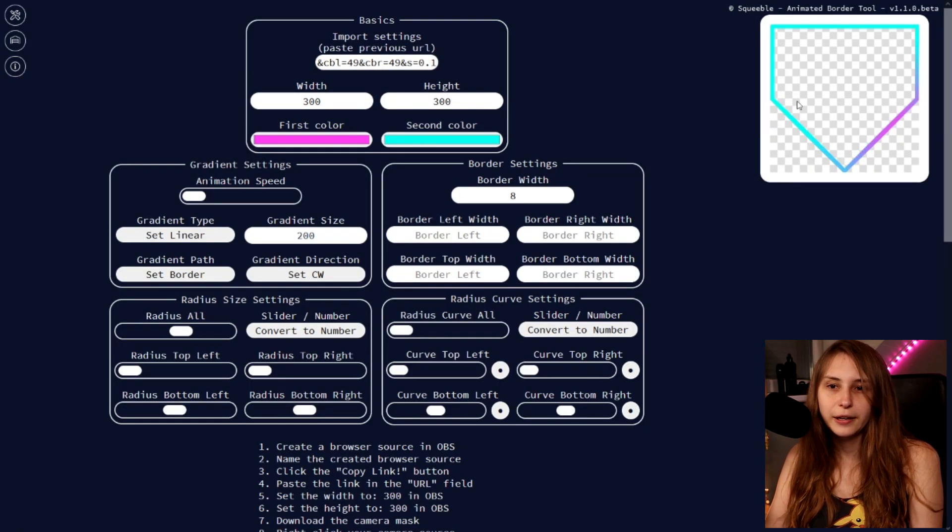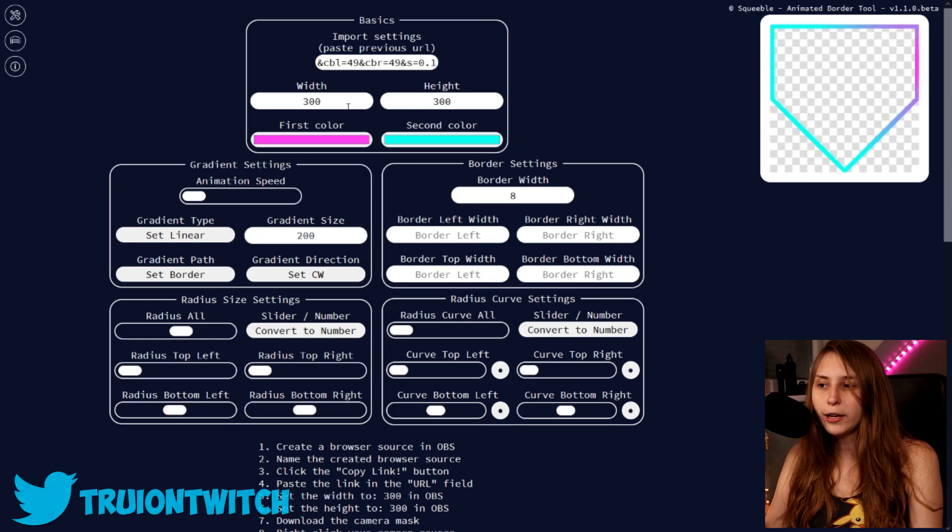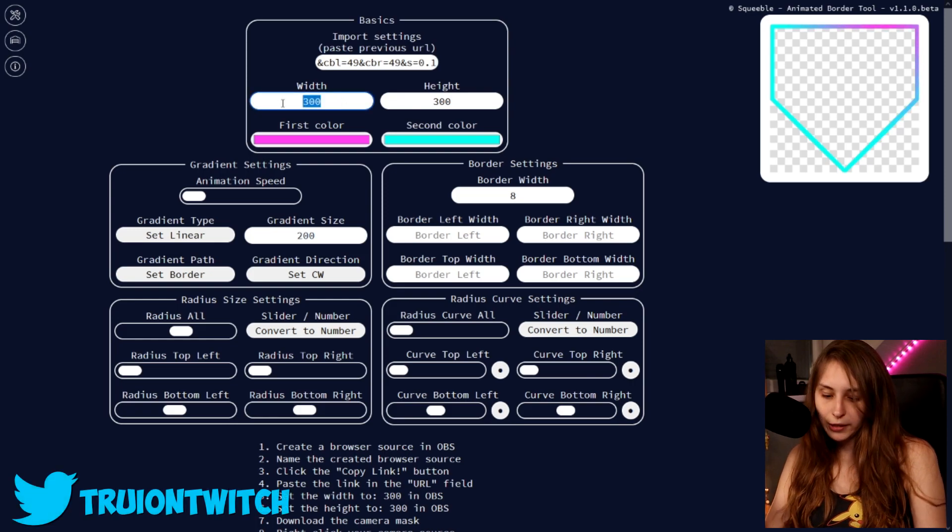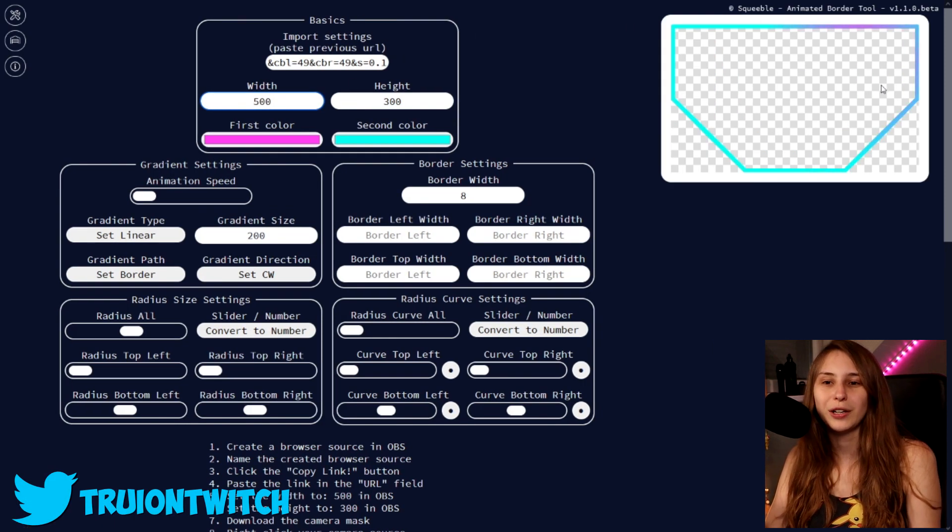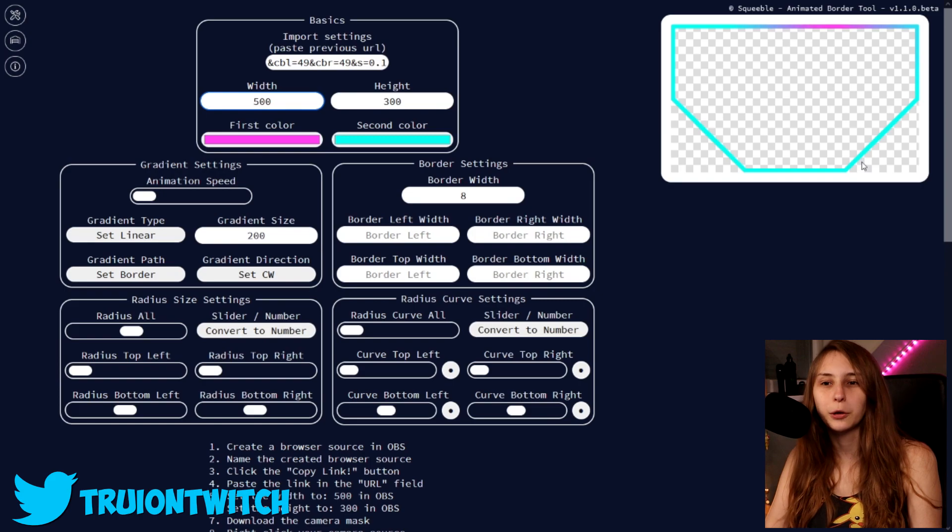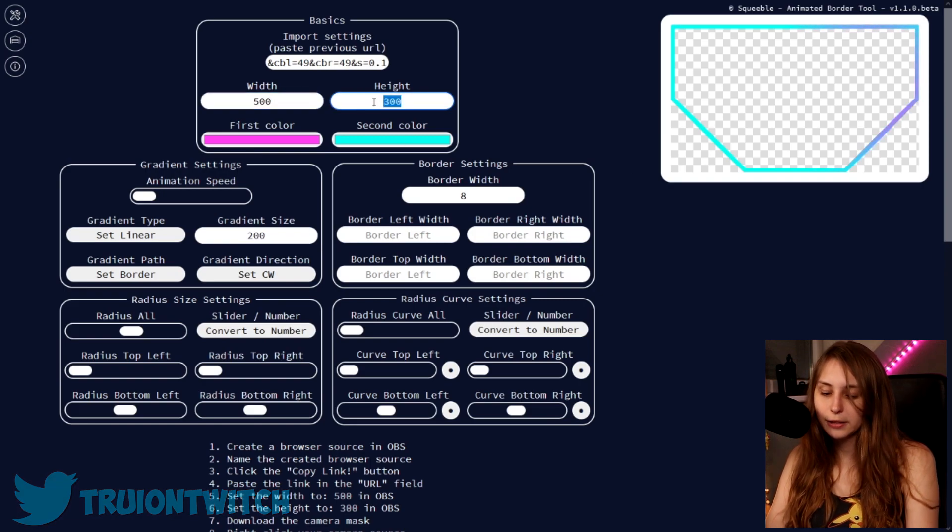So we have the border here. And this is a different shape. If you want it wider, we can just make this 500 for example. And now it's a really wide border in comparison. Or we can make it higher.